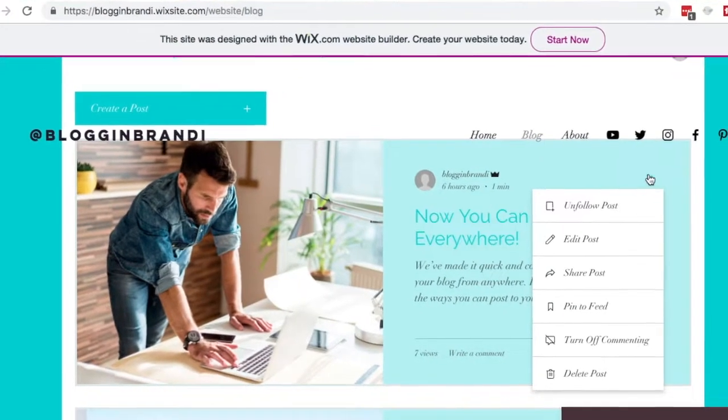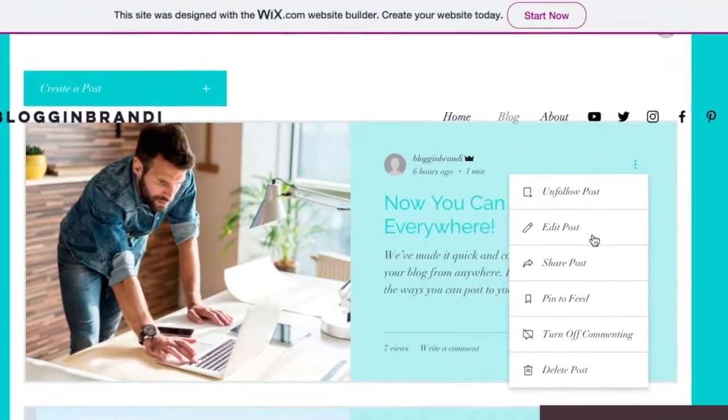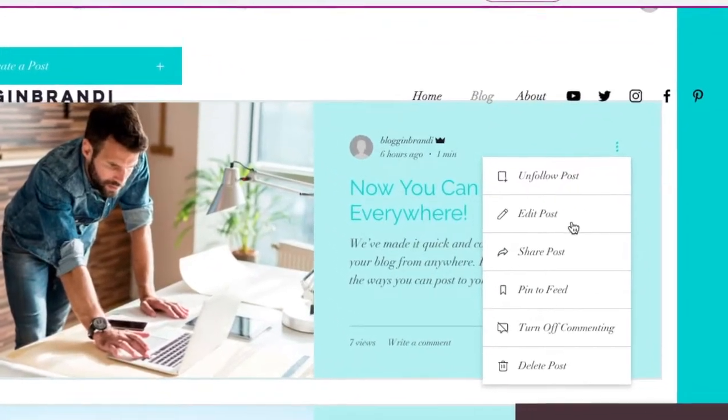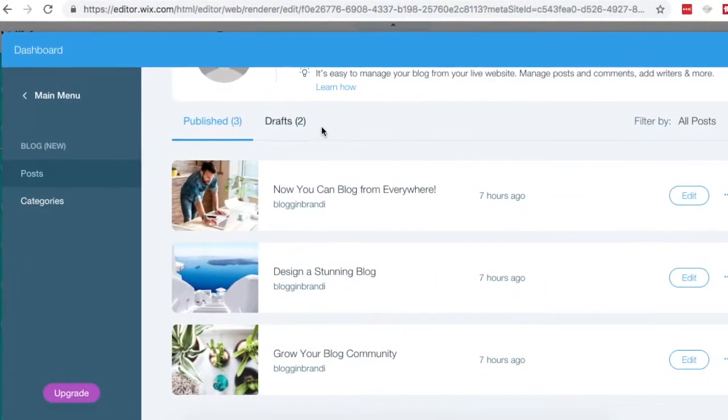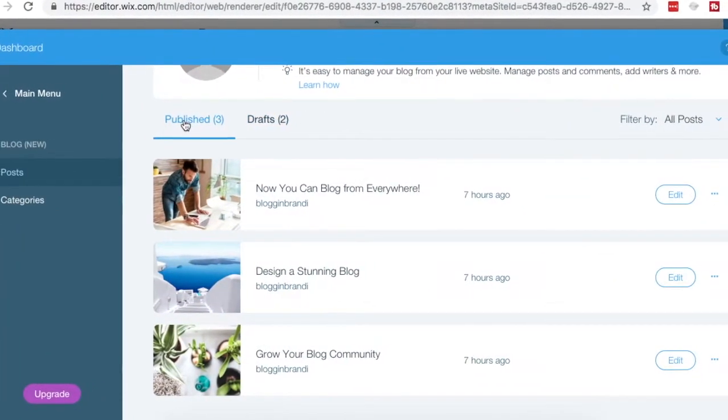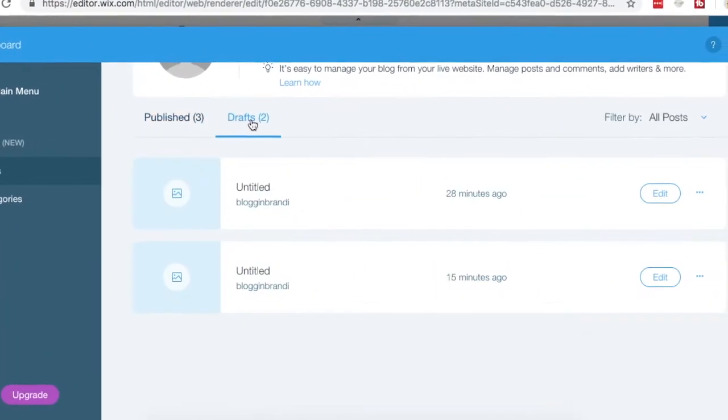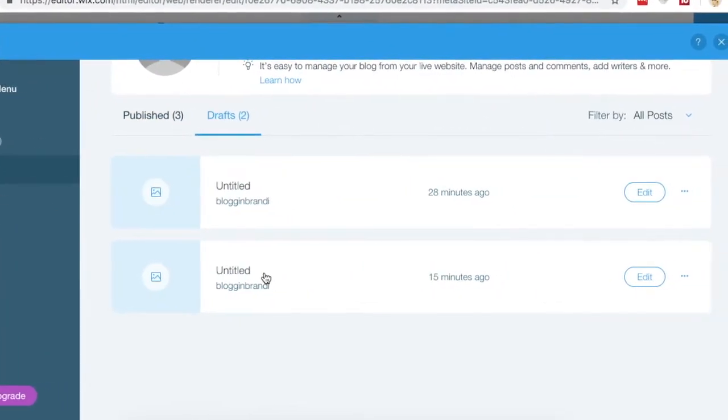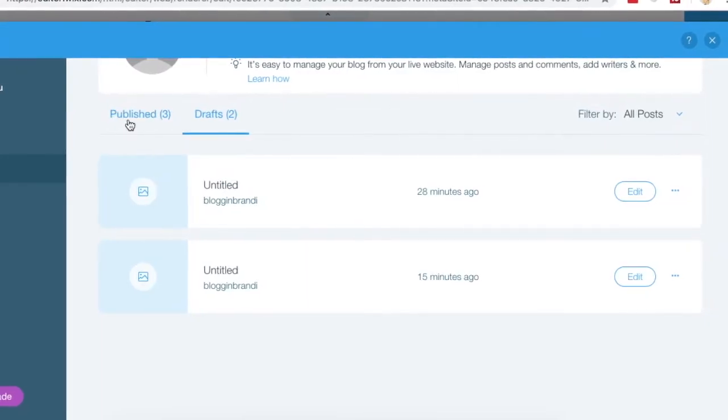Now, you can write and manage blog posts from your mobile device or what I like to do is manage them from my desktop and I'll be using my laptop for this tutorial. There are a few ways to access and manage your blog posts. I'm going to show you both of these. First, it's going to be live on your website and second, we'll be using the back end of your website with your Wix website editor.